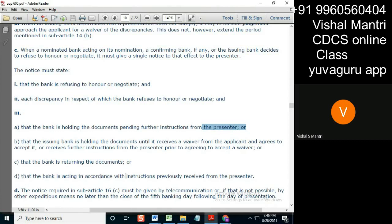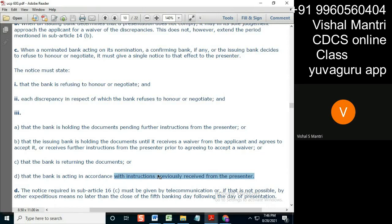In accordance with the instructions previously received from the presenter. What does this mean, previously received? Here, when the presenting bank sends the documents to the issuing bank in that...